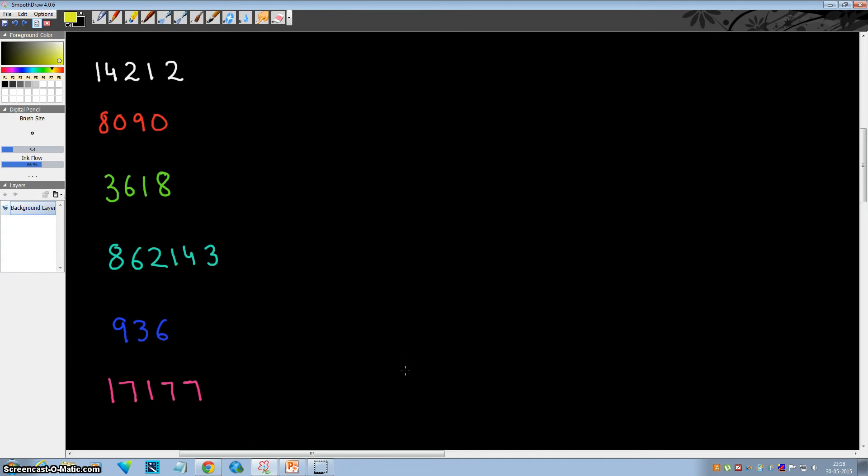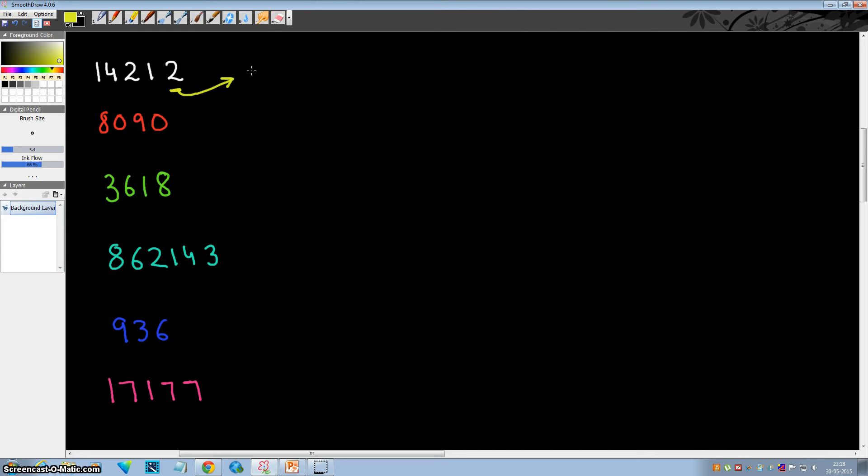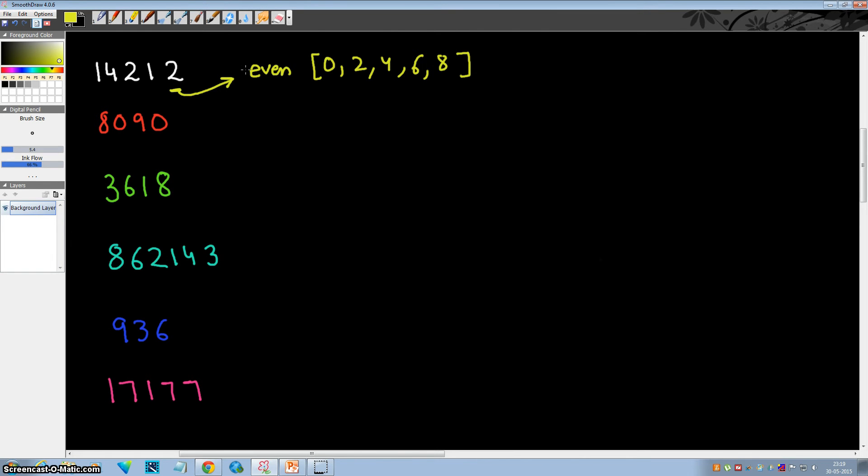These are some random numbers and we'll see whether these are divisible by 2 or not. So in order to test whether some number is divisible by 2 or not, we'll test the digit at the unit place. If the digit at the unit place is even—what even numbers are: 0, 2, 4, 6, or 8—if these are present at the unit place, then the number is divisible by 2.